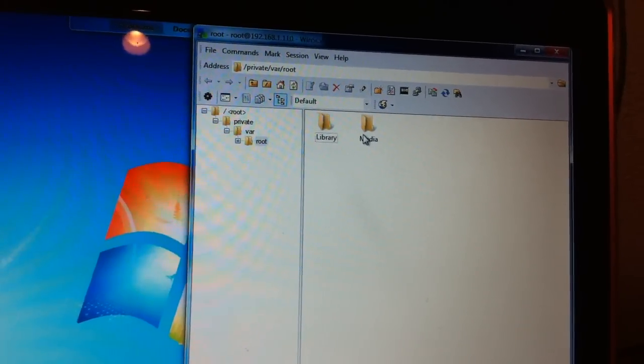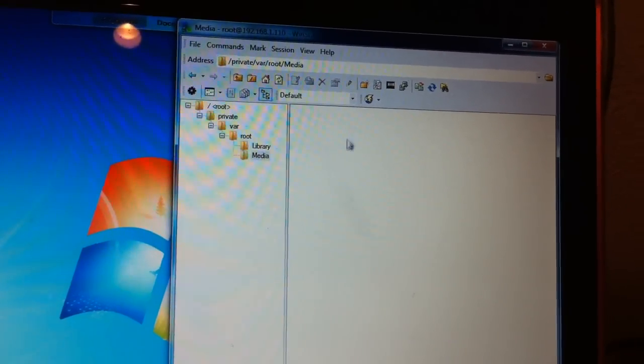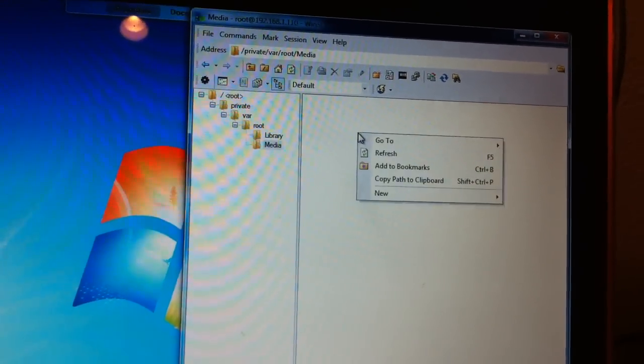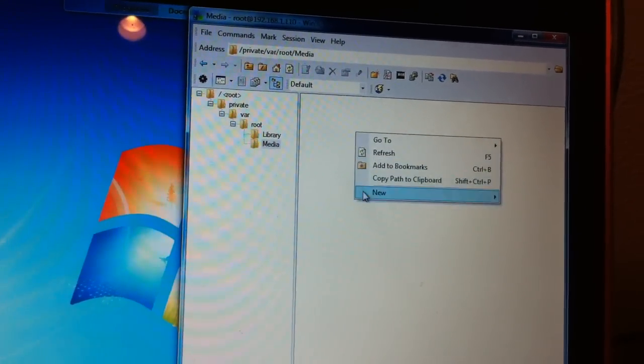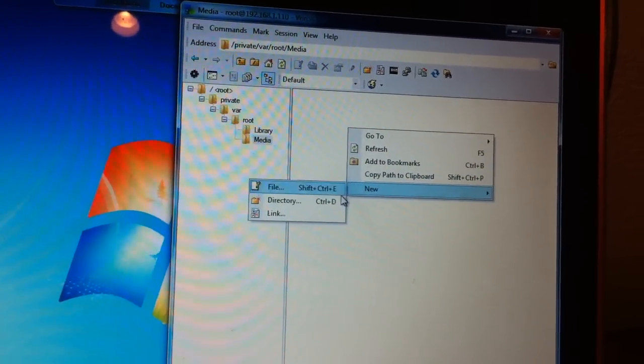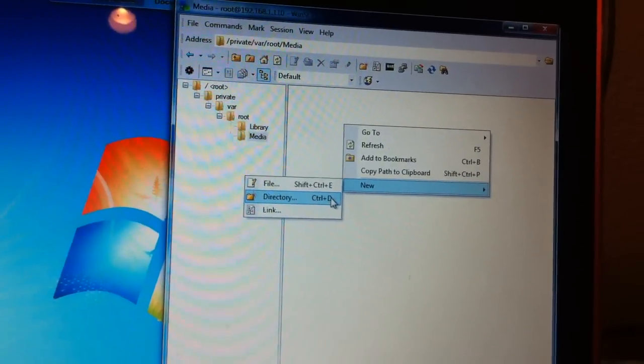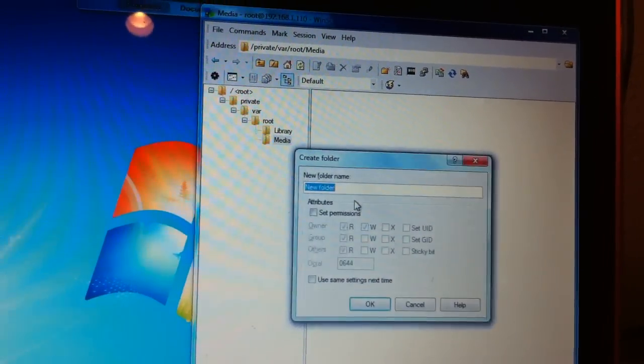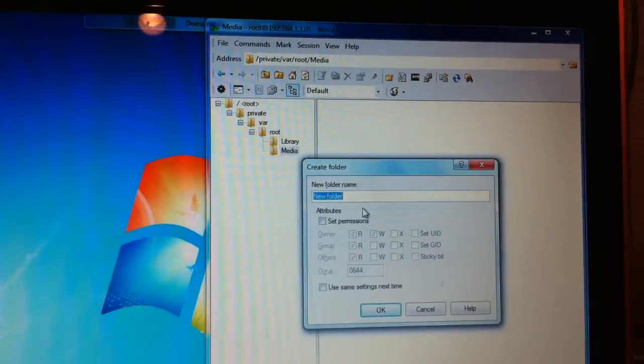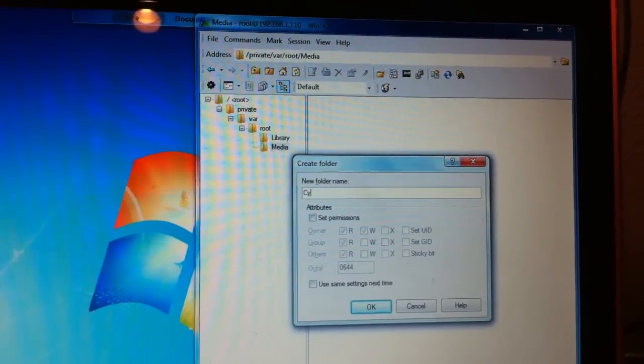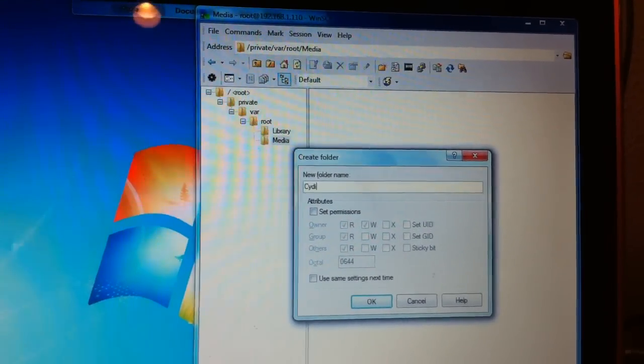You need to go ahead and jump into the media folder. We're going to right-click, hit new, and hit directory. We're going to name this directory Cydia with a capital C.